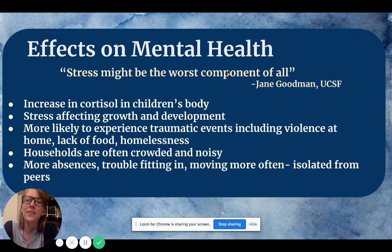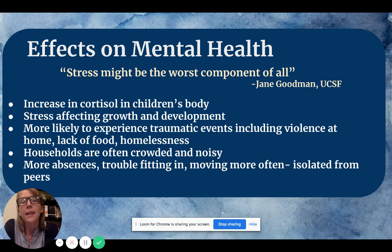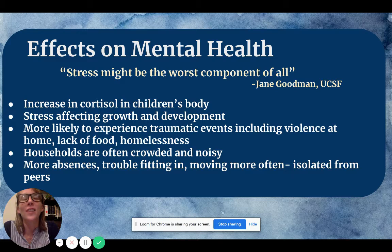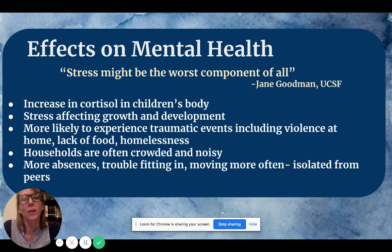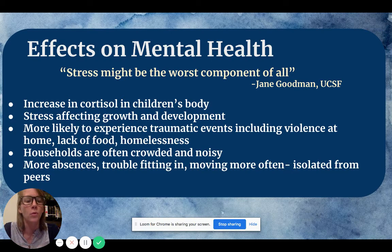Poverty has a large effect on mental health. Stress might be the worst component of all. In physical terms, stress increases the amount of cortisol in the body. As an adult you can picture how stress makes you feel — imagine what that does to a student who is still developing physically and mentally. Just the increase of that hormone is going to affect their growth and development, make them more prone to diseases and sickness.